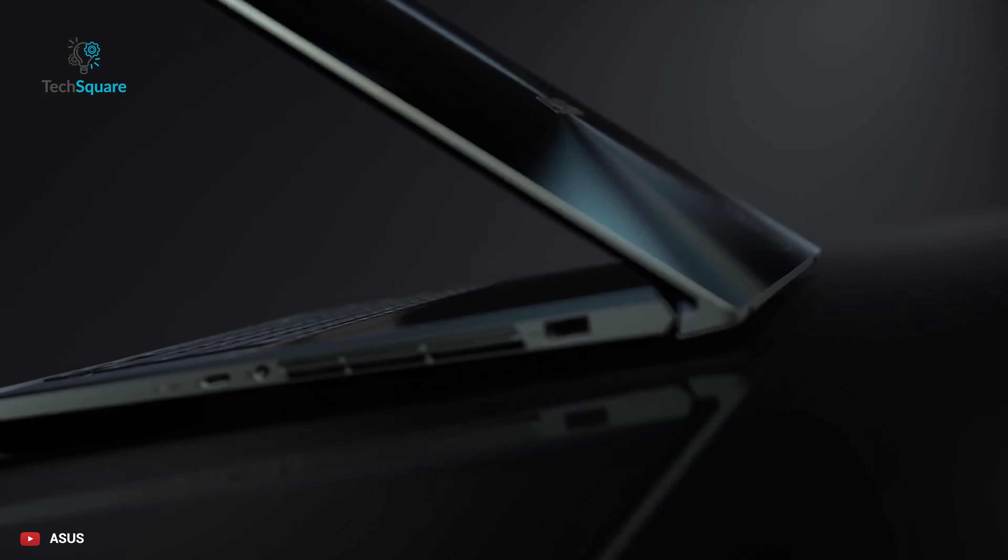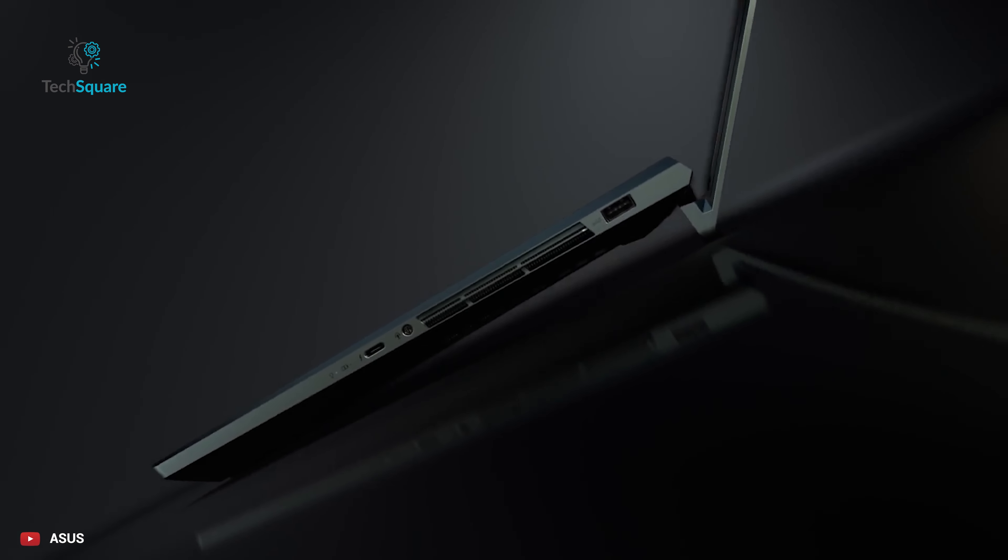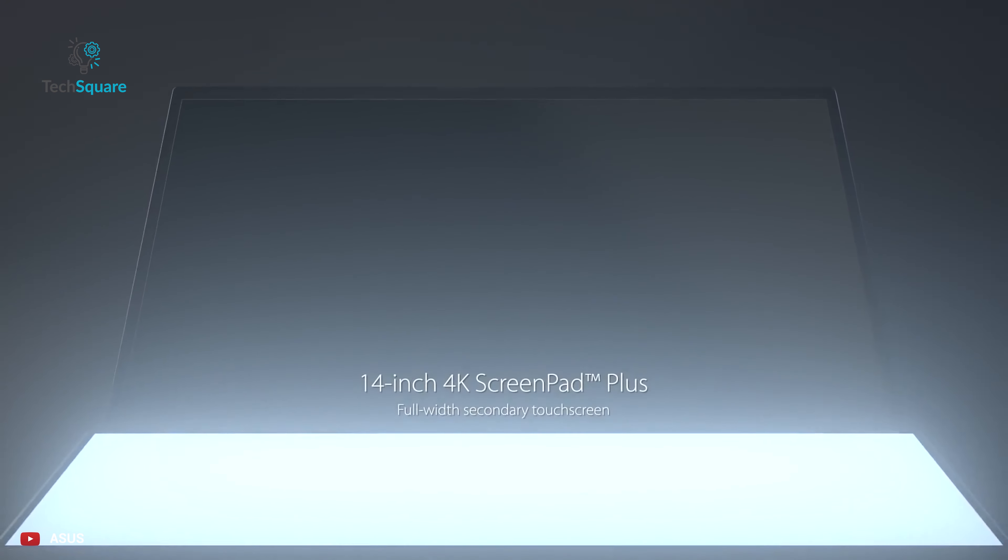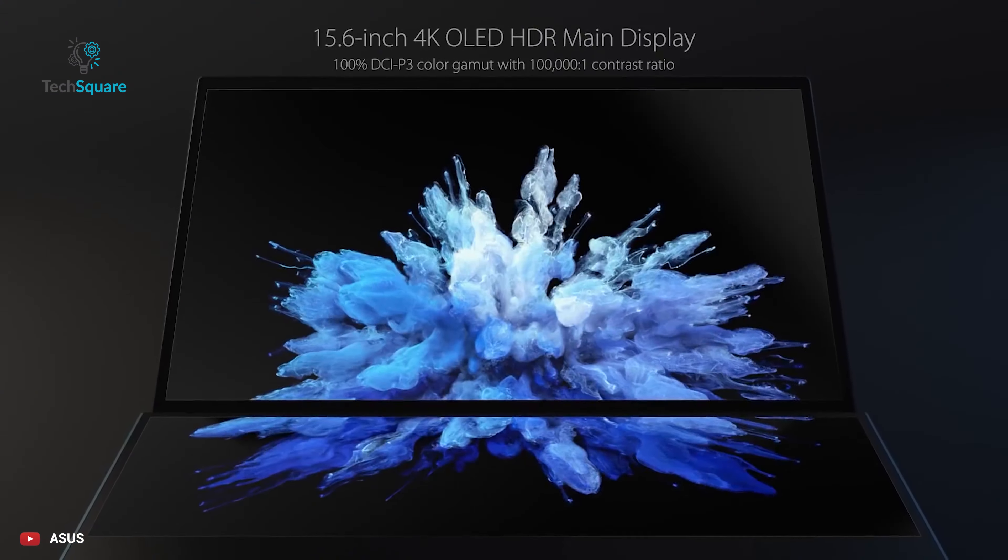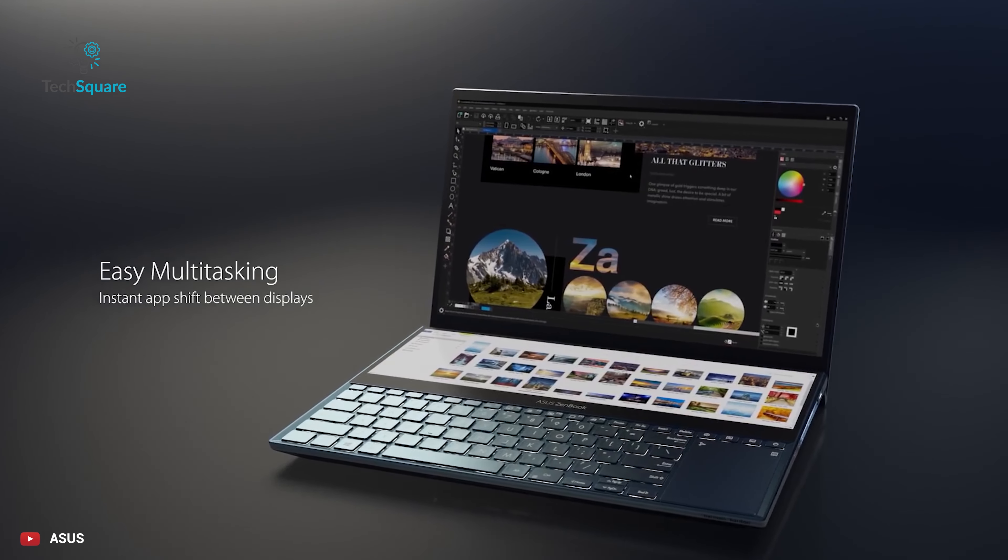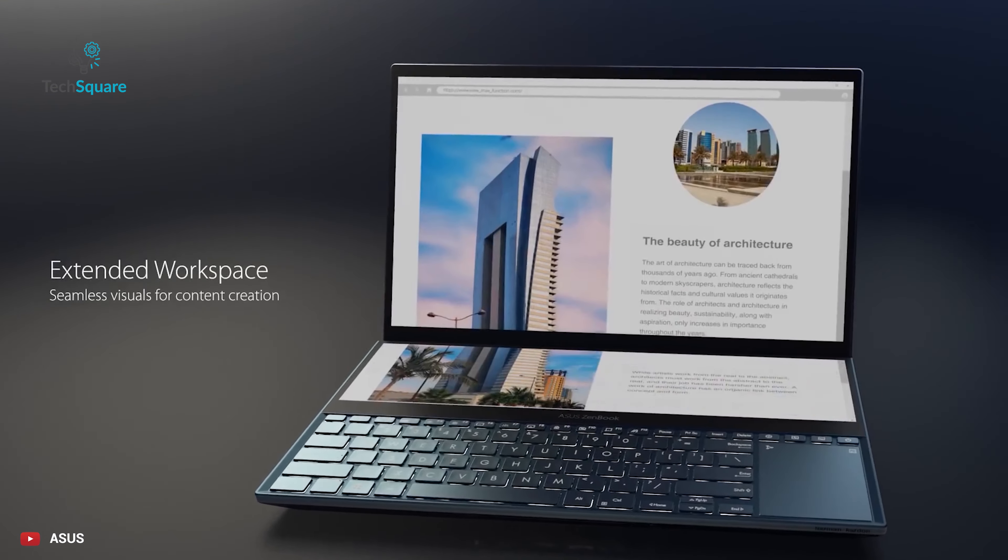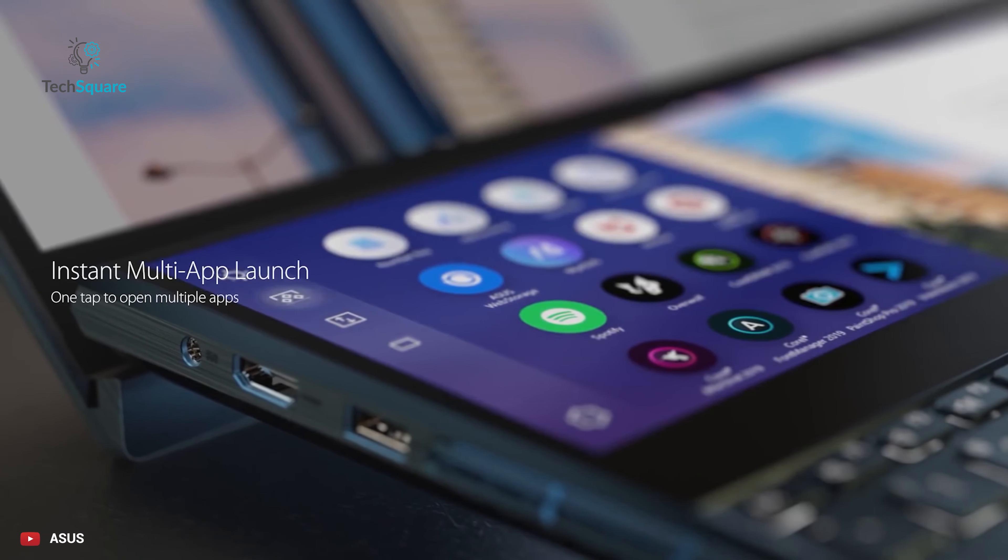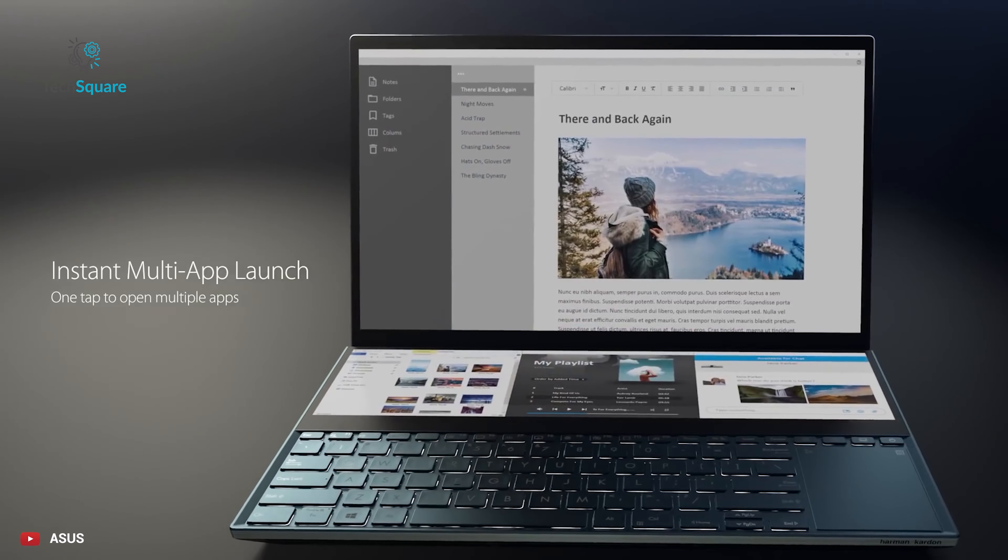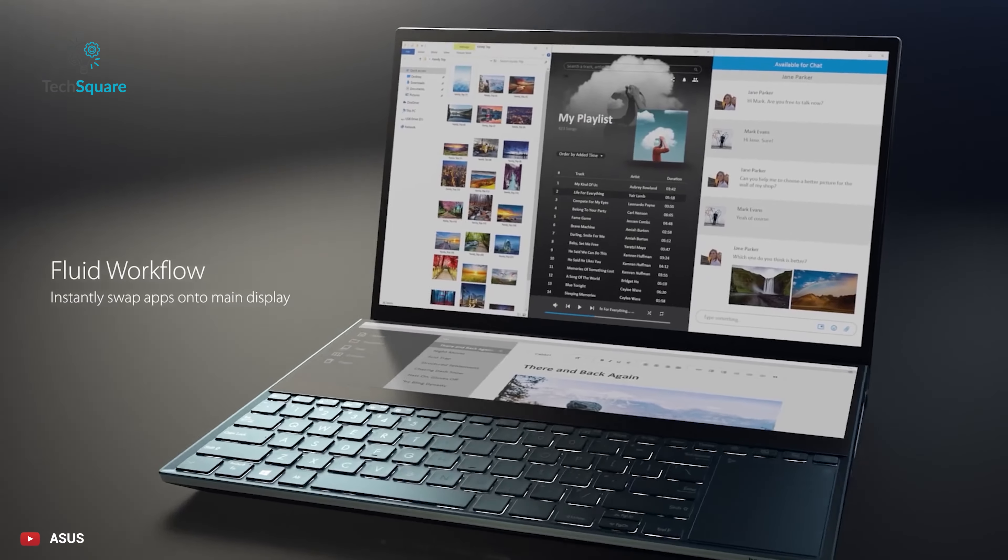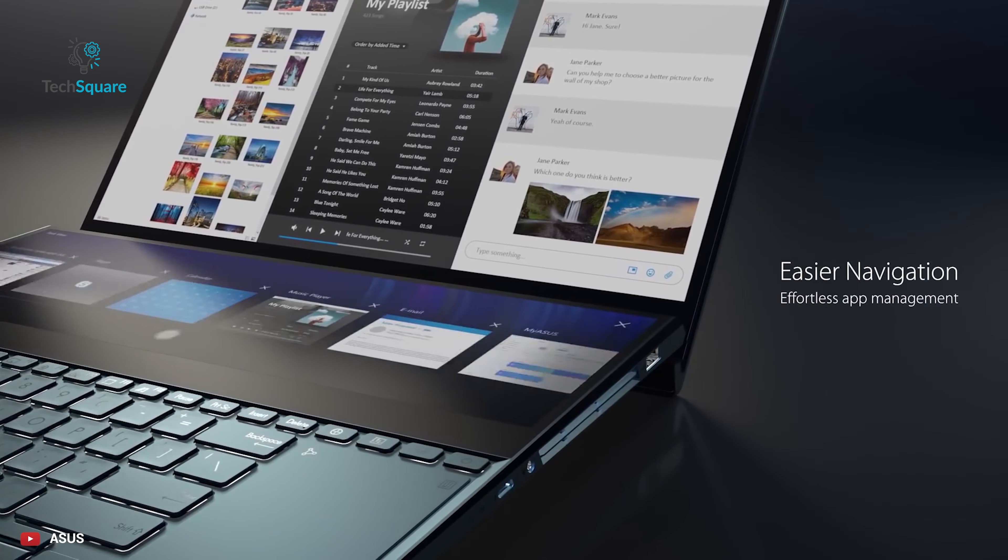And finally, we have the ASUS ZenBook Pro Duo. Companies are trying to implement dual screen as a viable form factor for a laptop. The ASUS ZenBook Pro Duo is certainly a fresh idea into this type of form factor, which is also surprisingly useful. The design of the ZenBook Pro Duo is in fact great for multi-tasking that is required for content creation purposes.